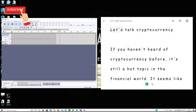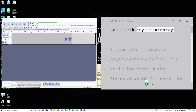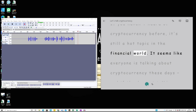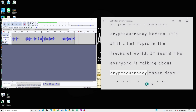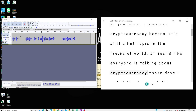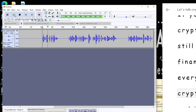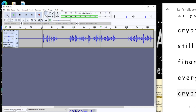Once you click Record in Audacity, press the Play button in Immersive Reader: 'Let's talk cryptocurrency — if you haven't heard of cryptocurrency before, it's still a hot topic in the financial world. It seems like everyone is talking about crypto...' Then press Stop. That is your recording. If you play it back you'll hear: 'Let's talk cryptocurrency — if you haven't heard of cryptocurrency before, it's still a hot topic.' However, you may notice there's a big lag or gap between sentences.